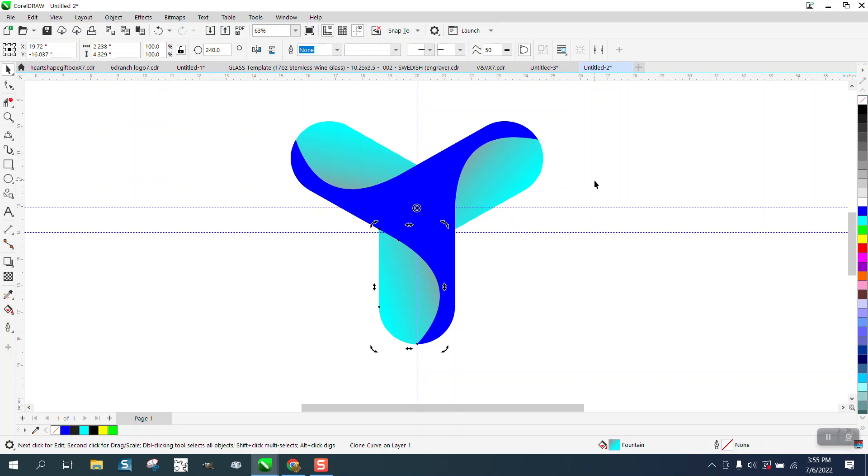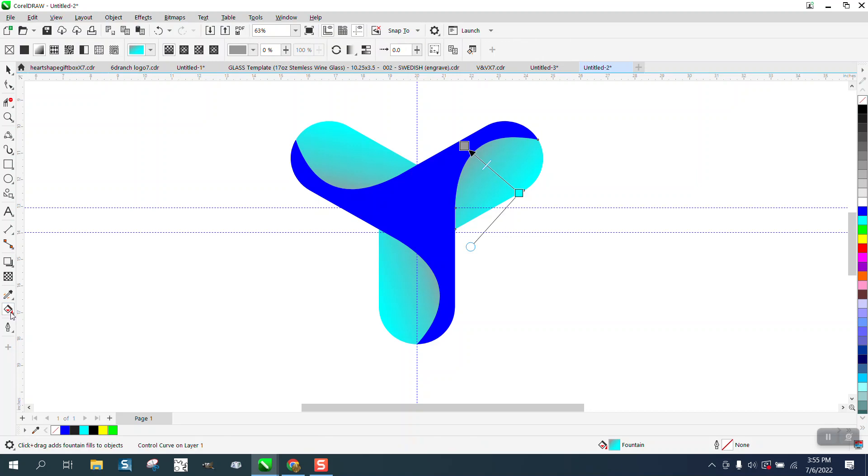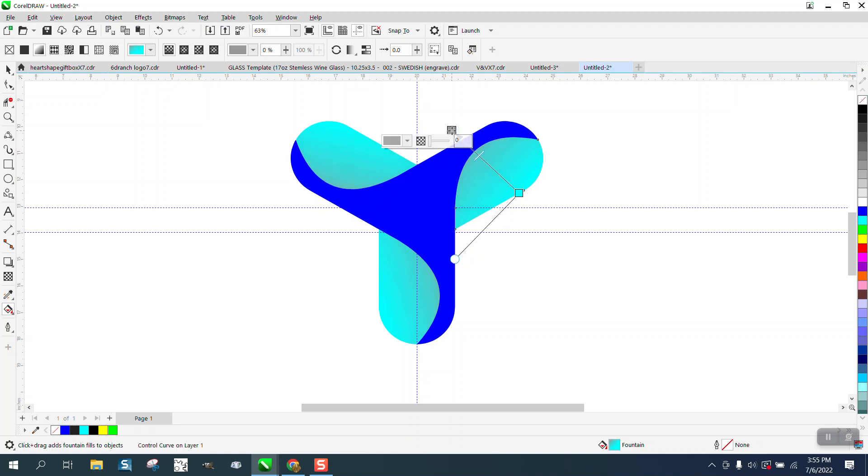Now when we take this one, it is our control curve. So we can get our interactive fill tool back. And whatever we do to this one, it's going to happen to the other one. As you can see, it's changing all of them.